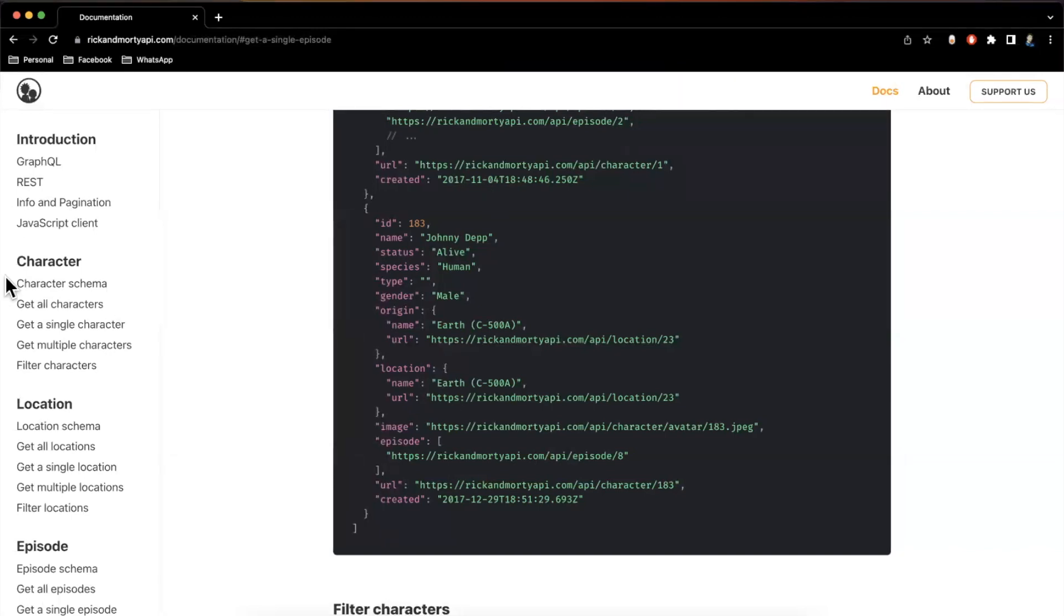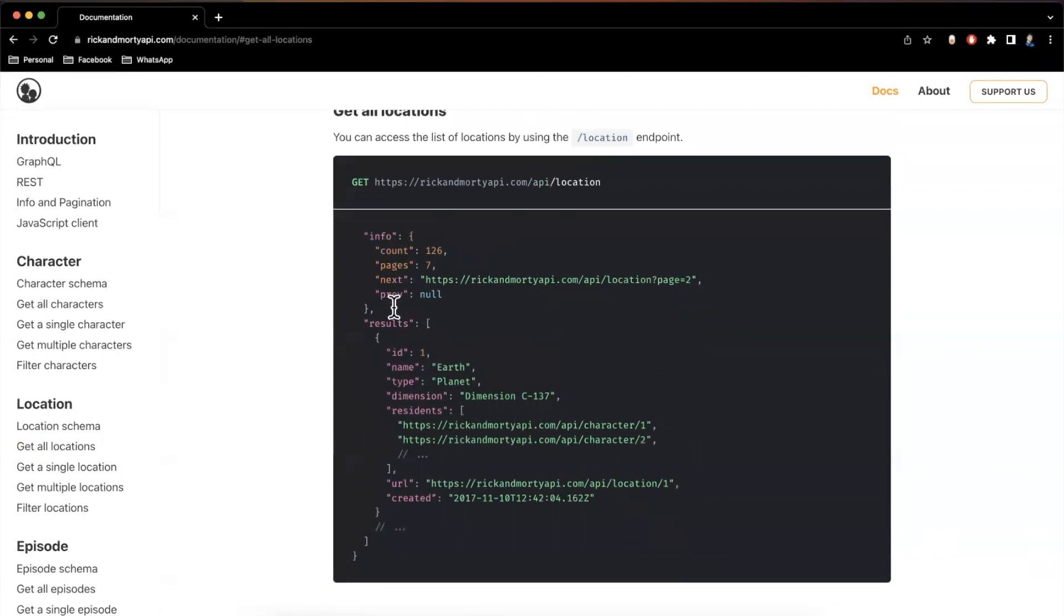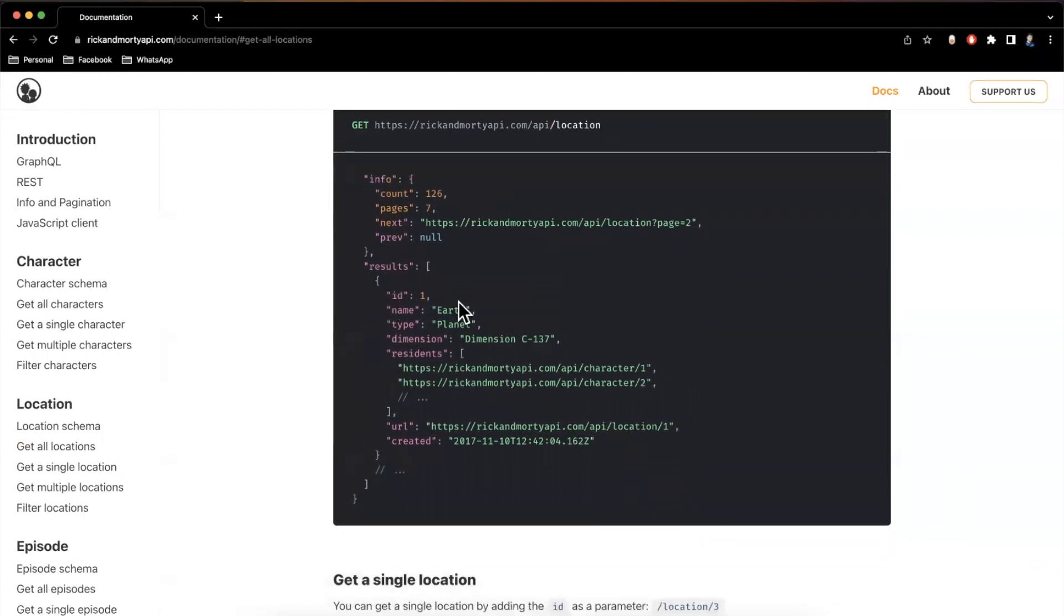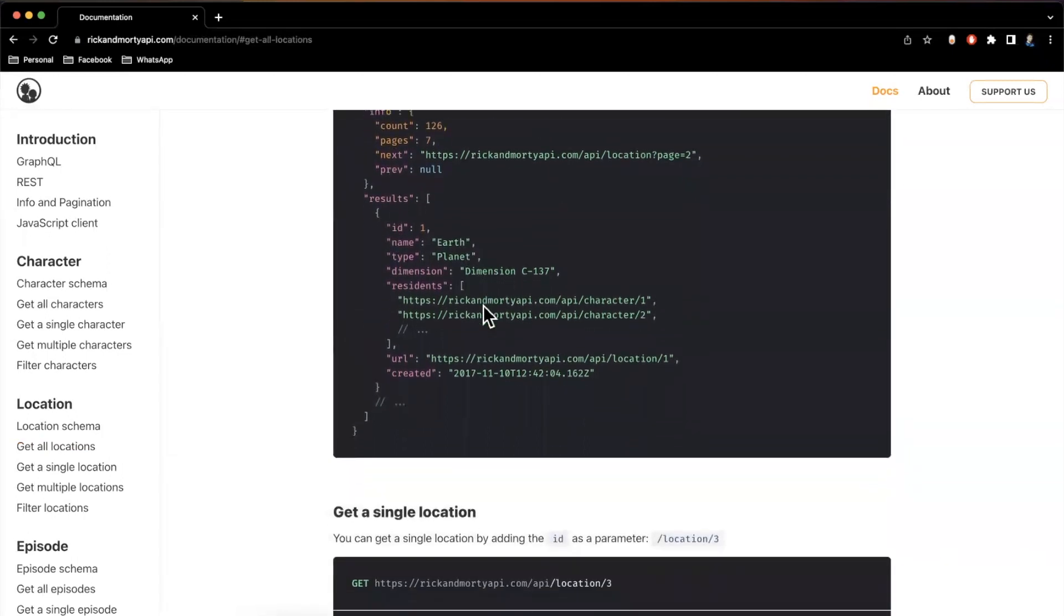That being said, before we go and build that view out, let's take care of looking at what a location gives us. So getting locations, it looks like once again, we have info makes sense. And each of these locations has a name, a type, looks like a dimension on it as well.